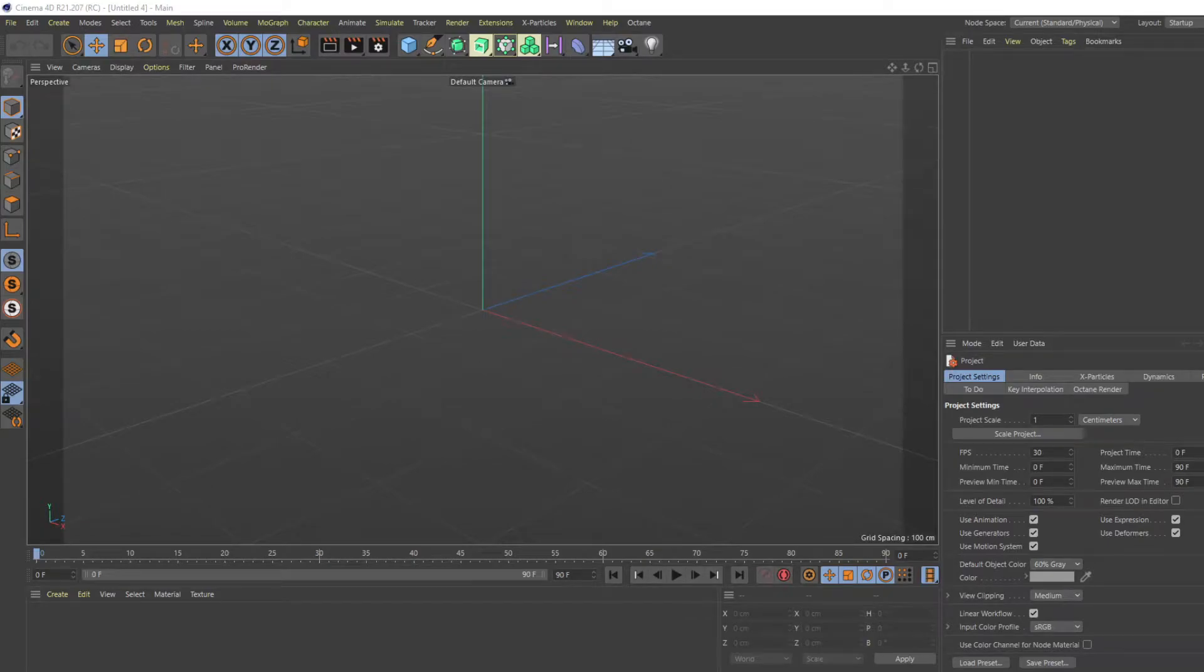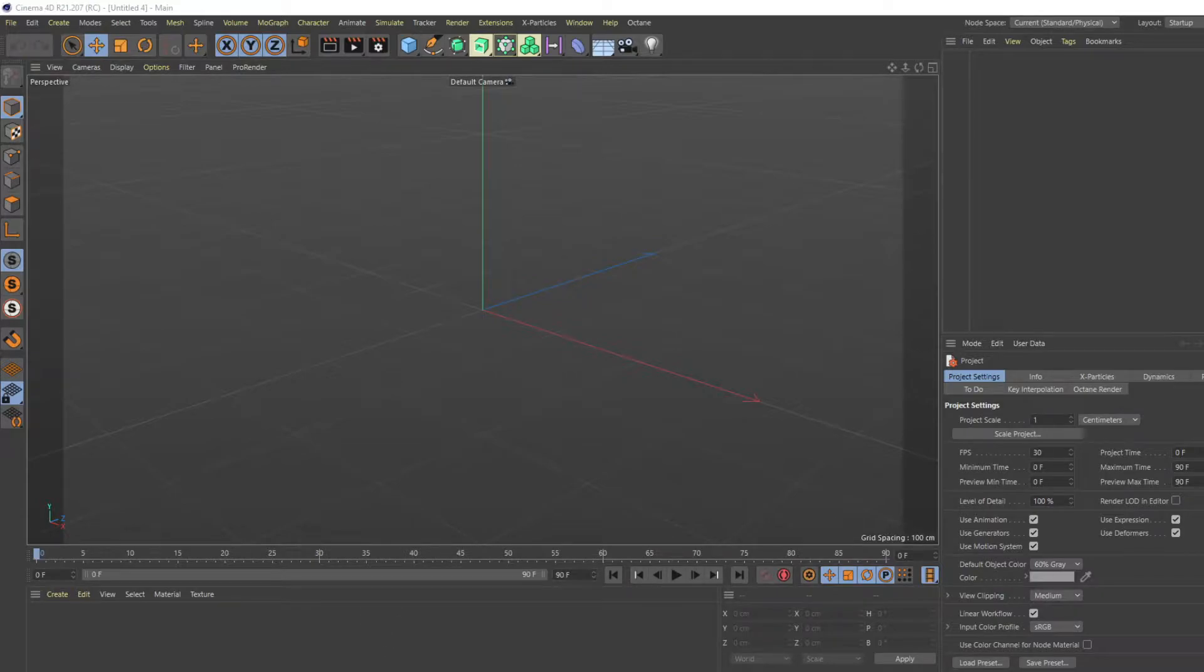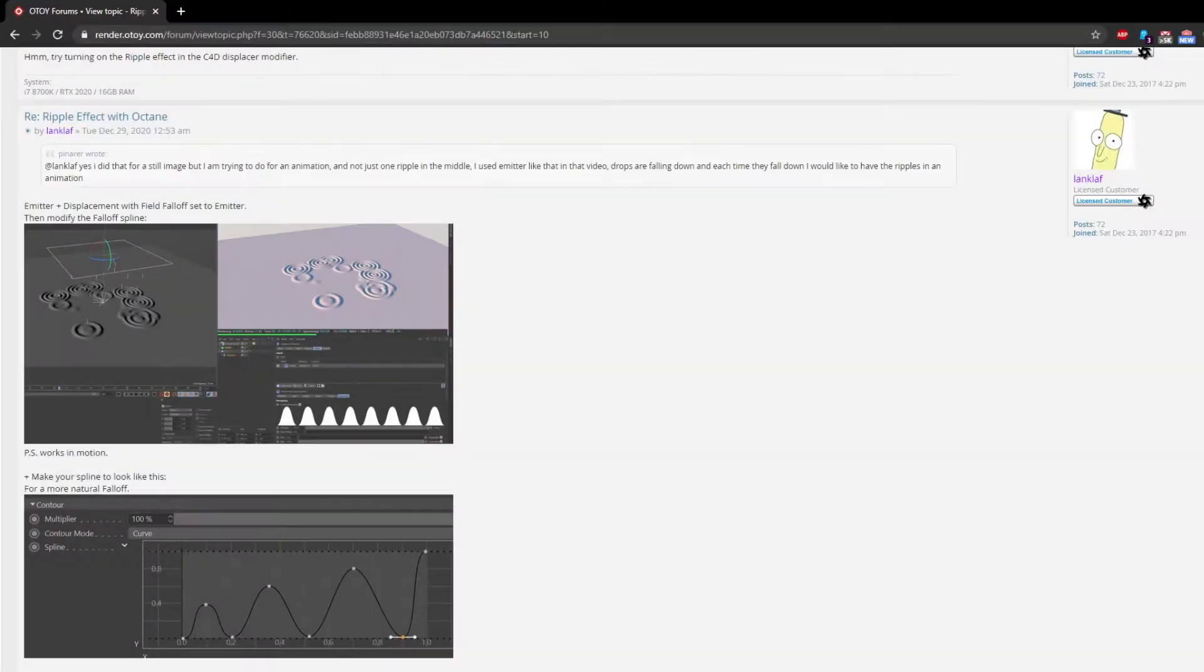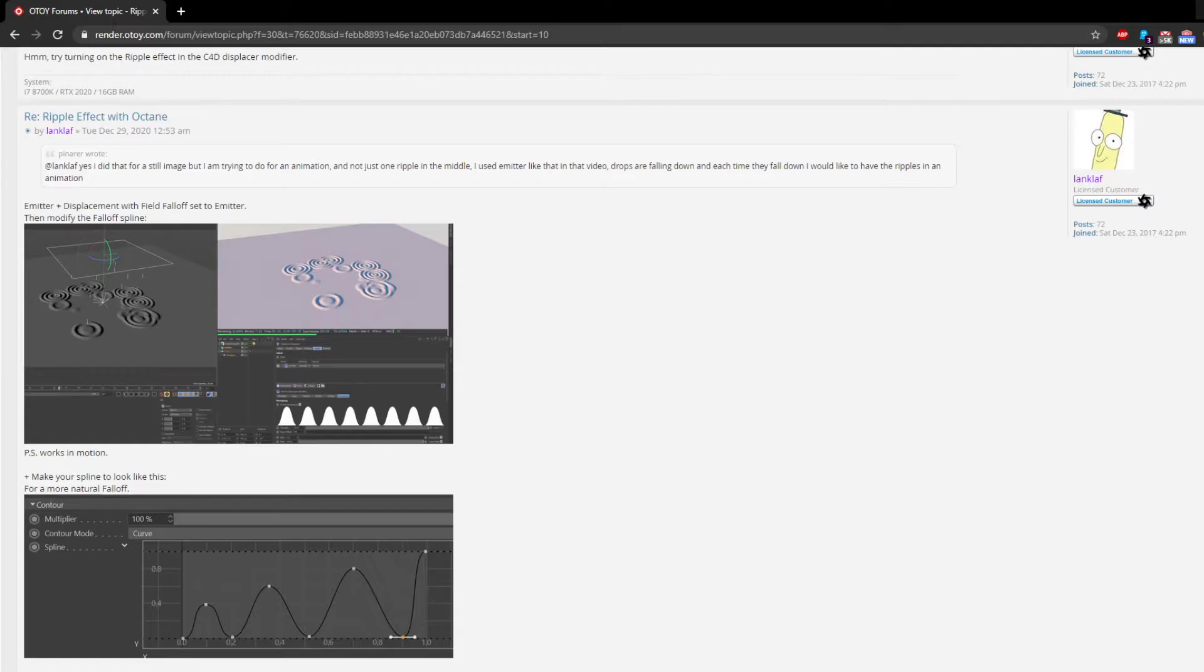Hi everyone, I just want to show a quick tutorial on how to do the raindrop effects in Octane. I learned this solution through the Octane forum by this person named Langlaff, so check him out. This is where I learned this technique.